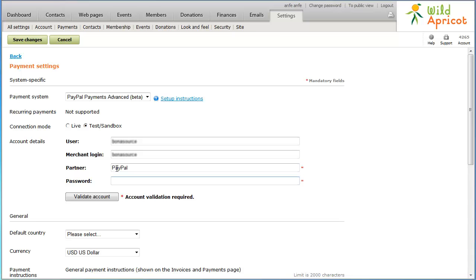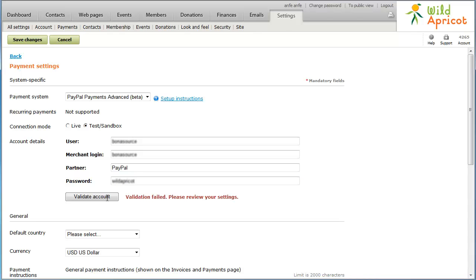In the Password field, enter the password you created when you registered for your PayPal account. To make sure your account details are valid, click Validate Account. If the account validation fails, check to make sure you've entered the account details correctly.